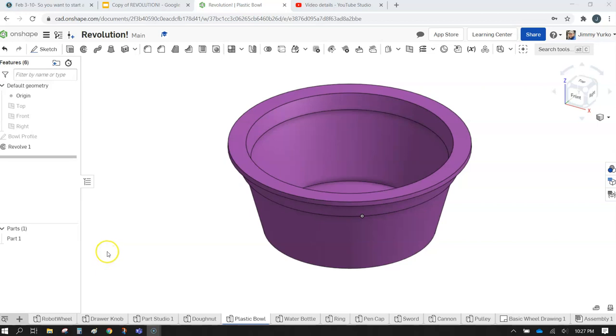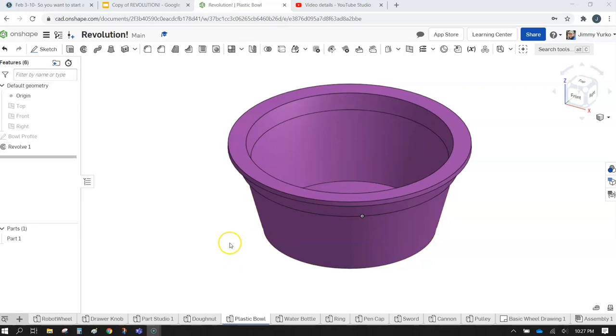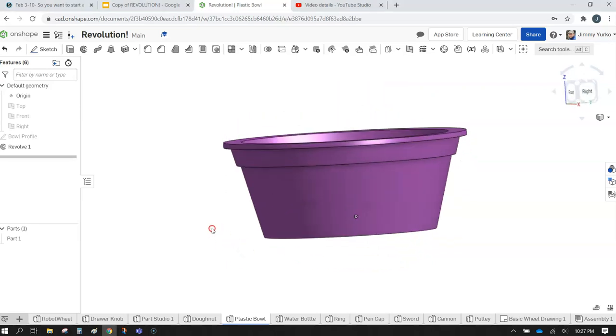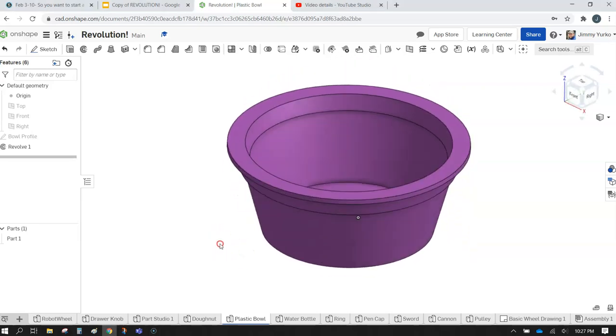Hello ladies and gentlemen, Mr. Erko here and we're going to go ahead and demonstrate how to make this little revolve bowl.